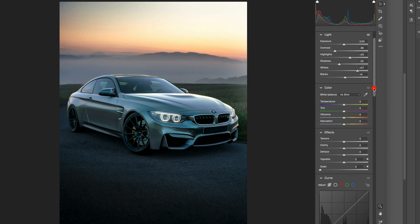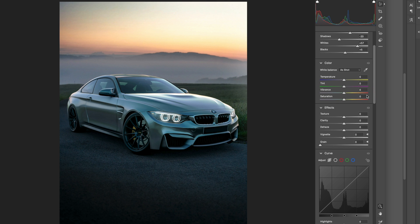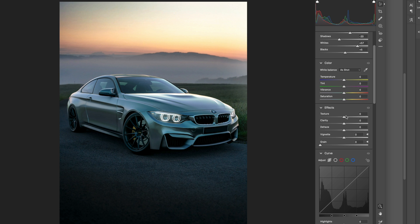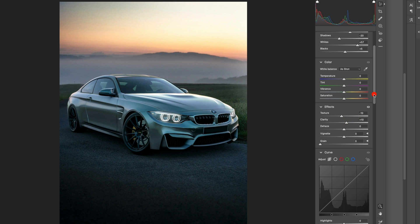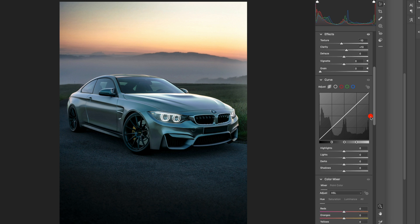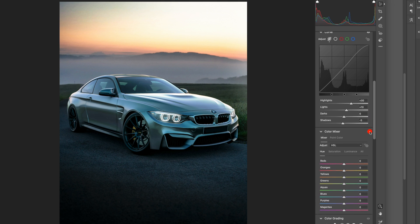Let's move on to color — we're going to leave that as it is. Then we have effects. If we want to make the image slightly softer we can drop the texture, and we can also increase the clarity so we still see all the details. Now let's move on to curves. Here I like to add some highlights to make them really pop. I'll increase the lights a little, leave the darks, and make the shadows slightly darker for nice black tones. And that's it for this section.